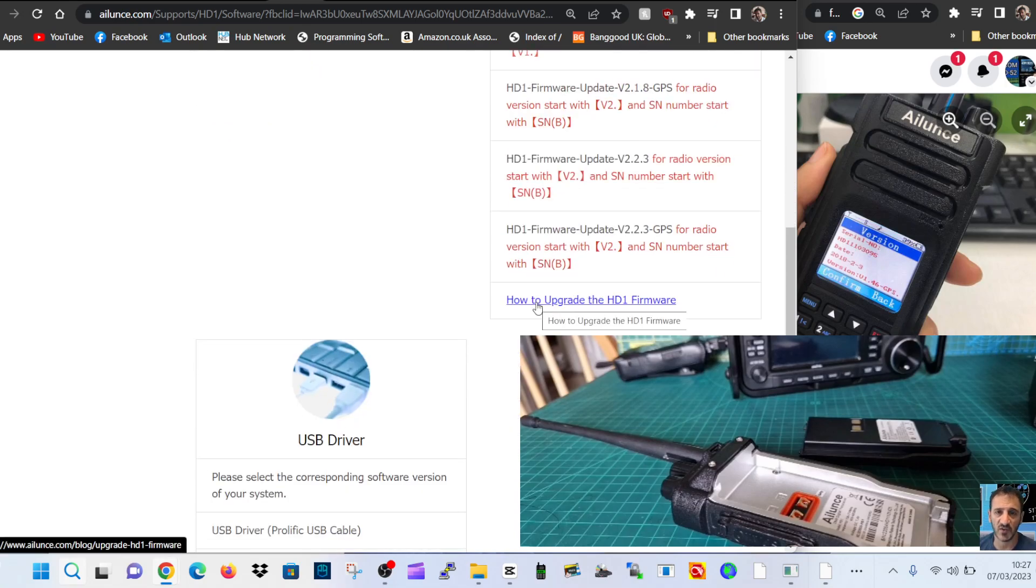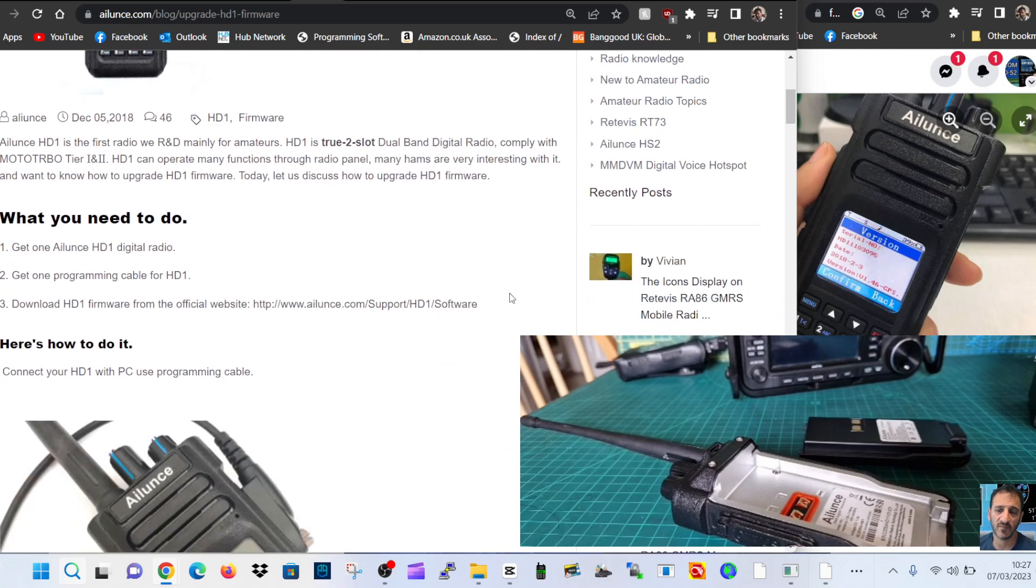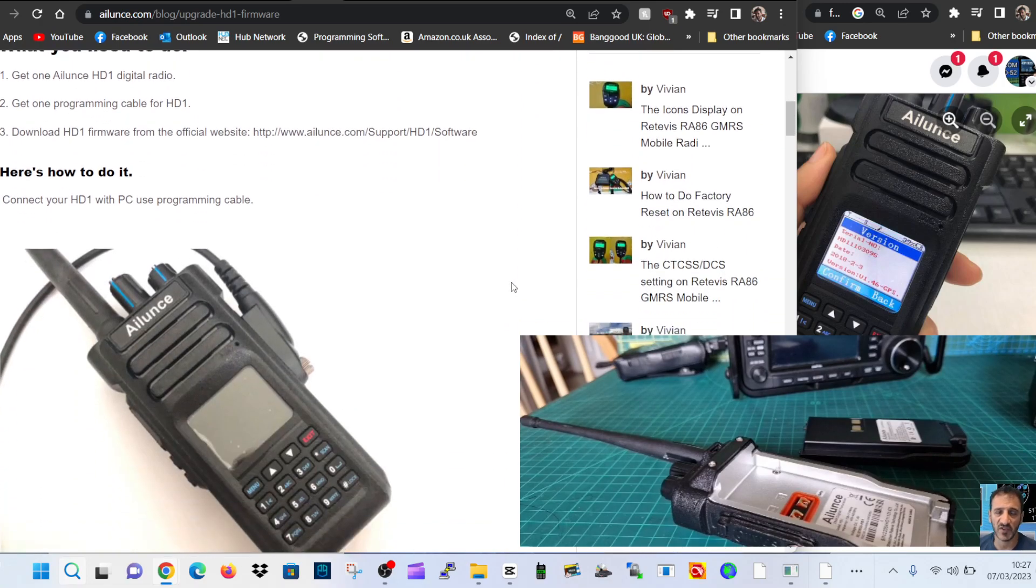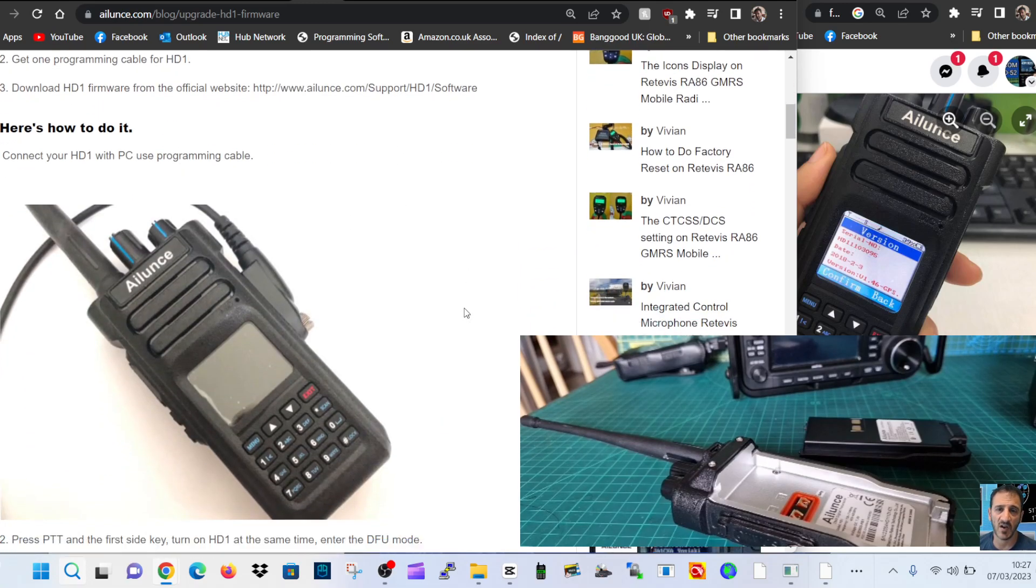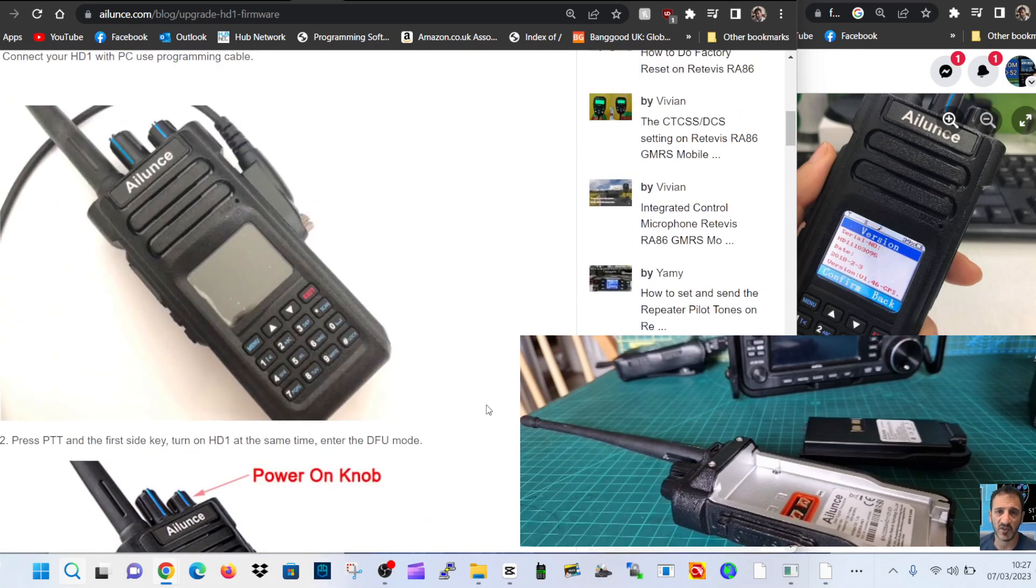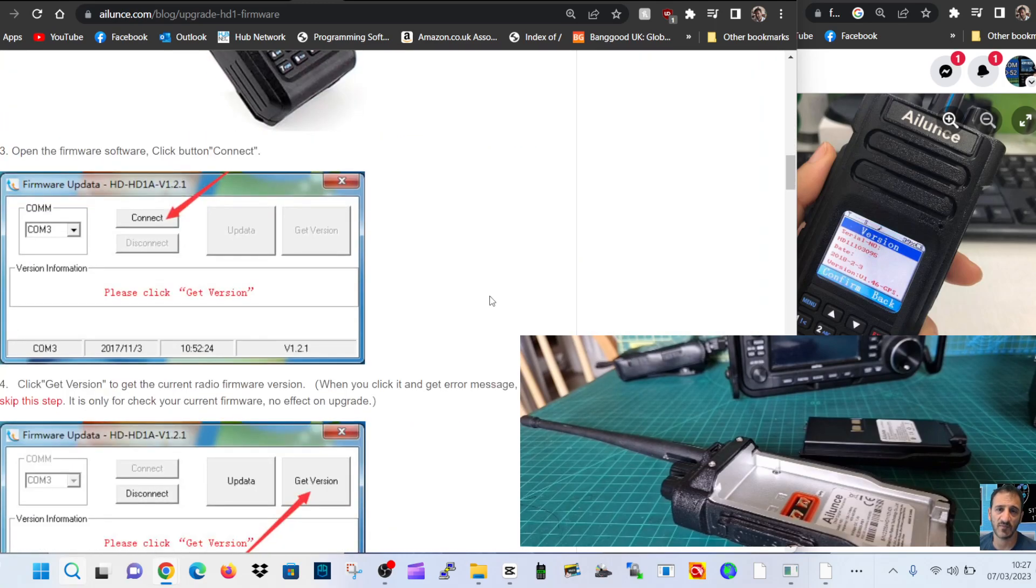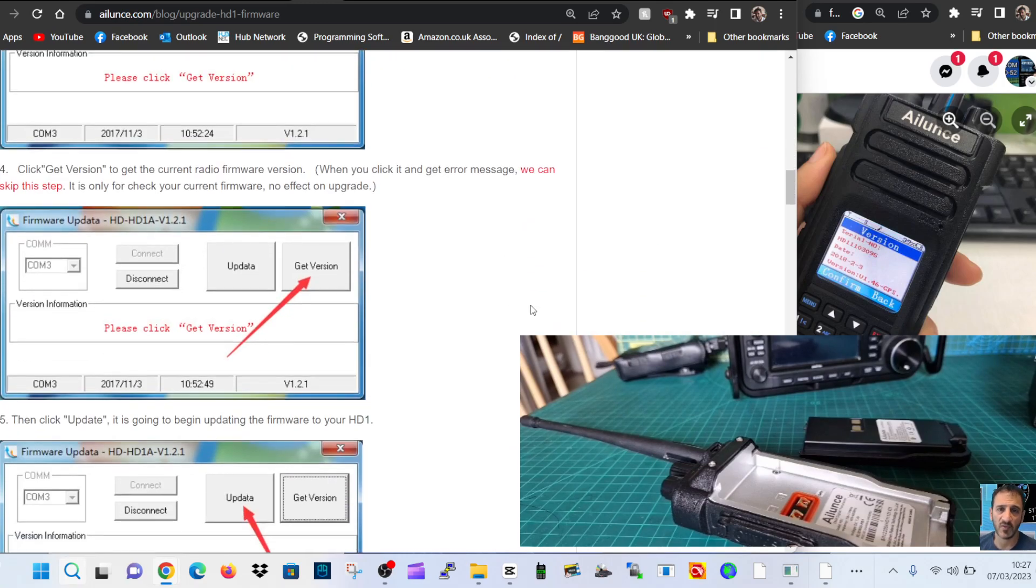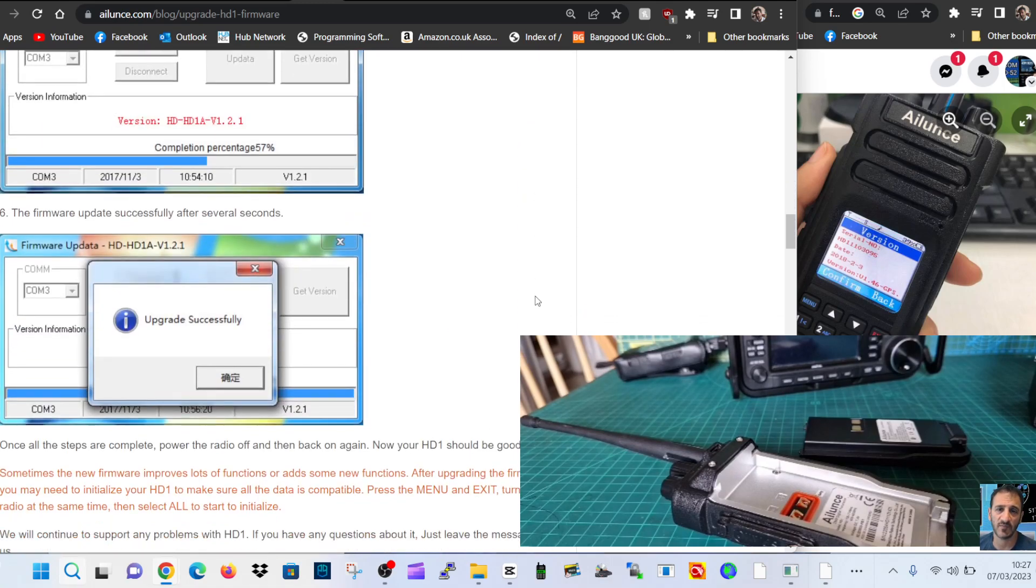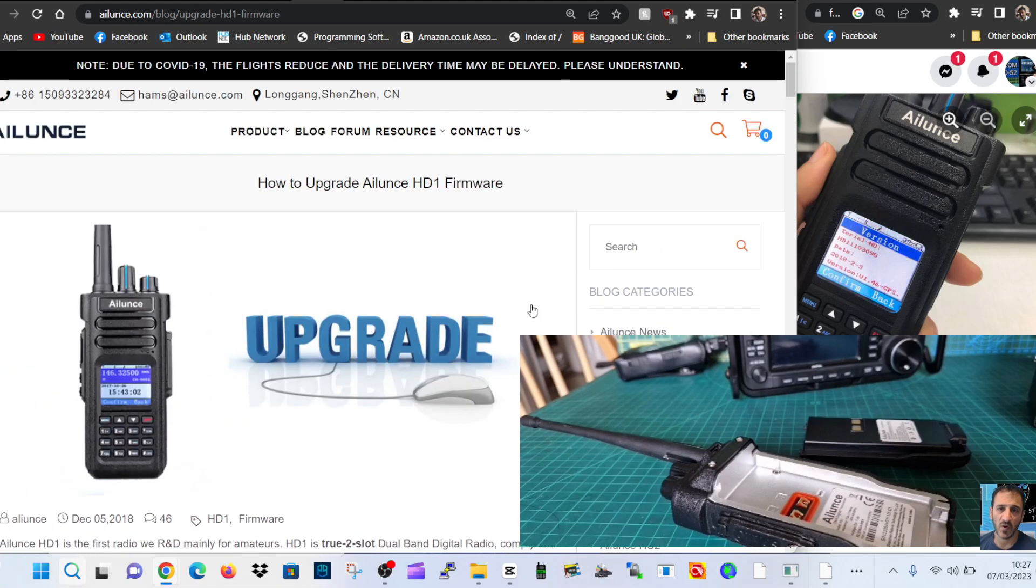All the upgrade instructions is all here, and I have made videos doing it as well. Get one Ailunce HD, get programming. Need to take the screws in the side, connect your HD1 to PC using programming cable. Press PTT on the side whilst turning on - you're in DFU mode. Find the COM port, right click device manager to do that, click get version that you've already downloaded, click update. So it's quite simple.